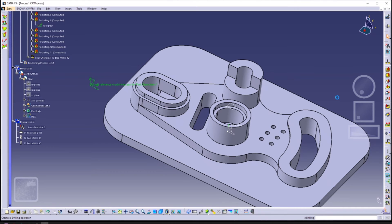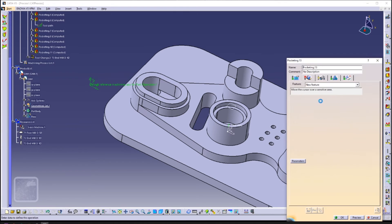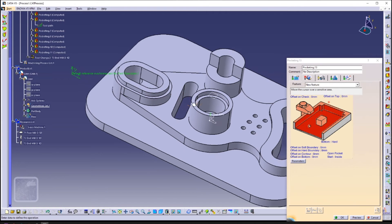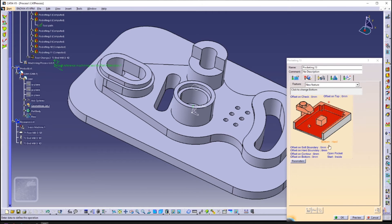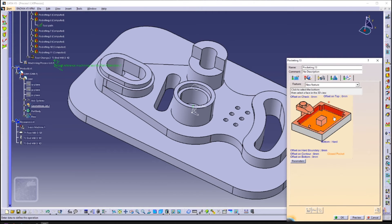As for the true slots, we'll be using a soft bottom.